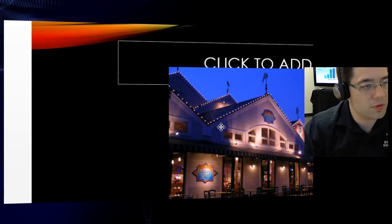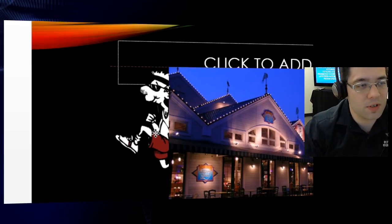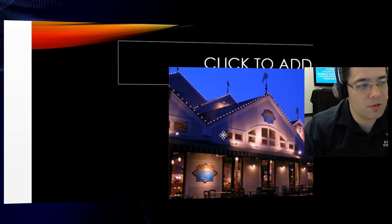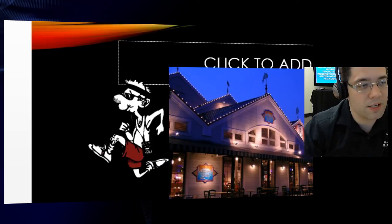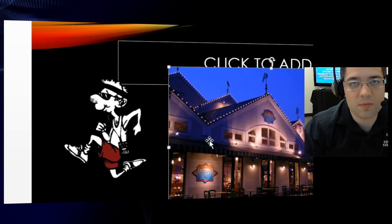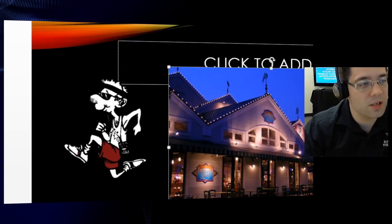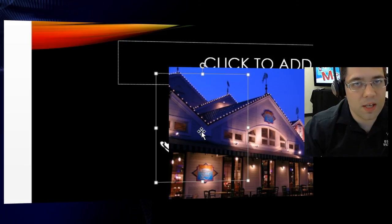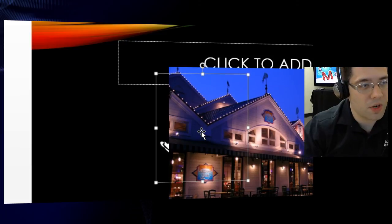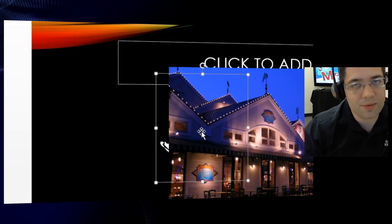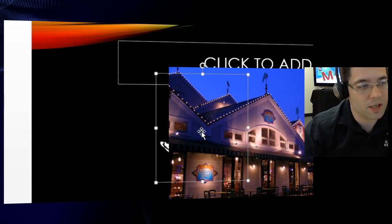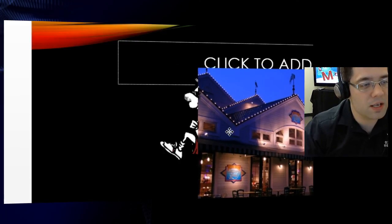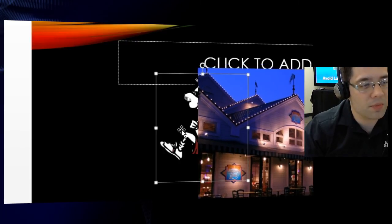Now I can just move the running man across. But we still have an issue. If I were to try to place the running man on top of this image here, well, he's going behind it. And the reason why the running man is appearing behind the image, even though I'm putting it what I would suspect to be on top, is because I need to bring the running man forward.